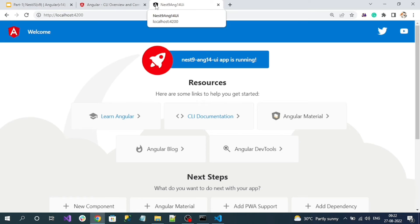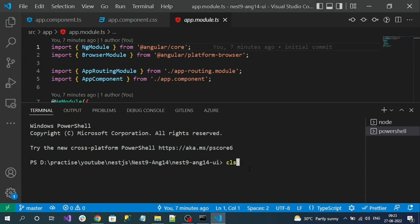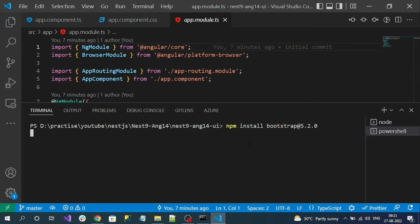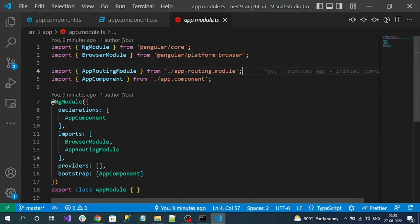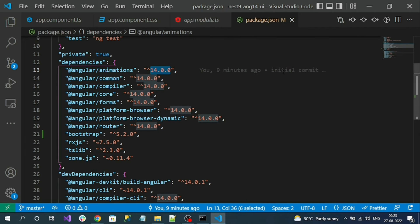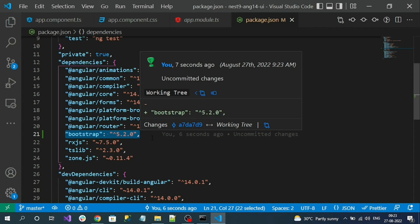For styling purposes, I'm going to use Bootstrap in my Angular application. To install Bootstrap, let's go to the Bootstrap official website. Scroll down to find the npm package installation method and copy the install command. Open a new terminal, paste the Bootstrap command, and install it. The package is installed successfully. To confirm, go to package.json and you can see Bootstrap added as a new entry in the dependencies.